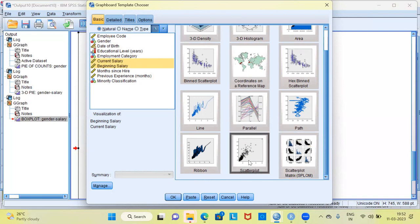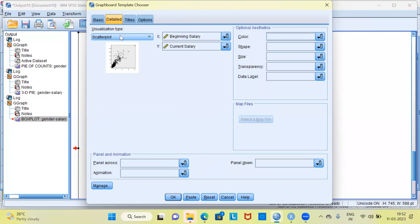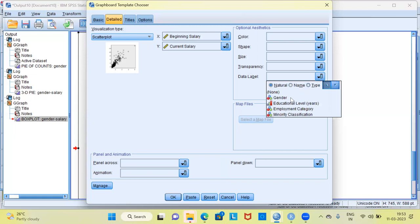I'm going to select a scatter plot, which is a good chart for two scale variables. Going to the detailed options, under the visualization section I choose scatter plot. The X axis will be beginning salary and the Y axis will be current salary. In the optional aesthetics you have parameters like color, shape, size, transparency, and data label. I'll select the data label option and choose gender from the drop-down menu. This will label each data point in the scatter plot based on a person's gender.